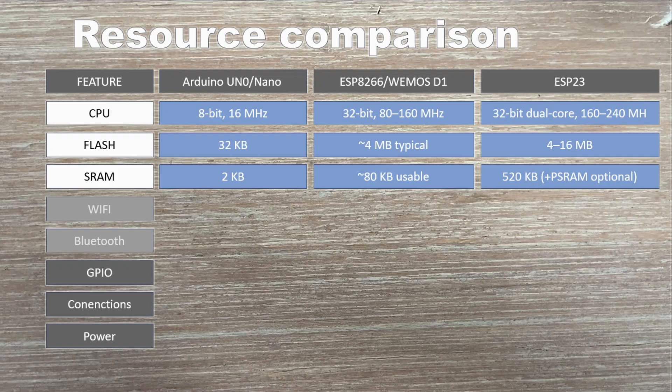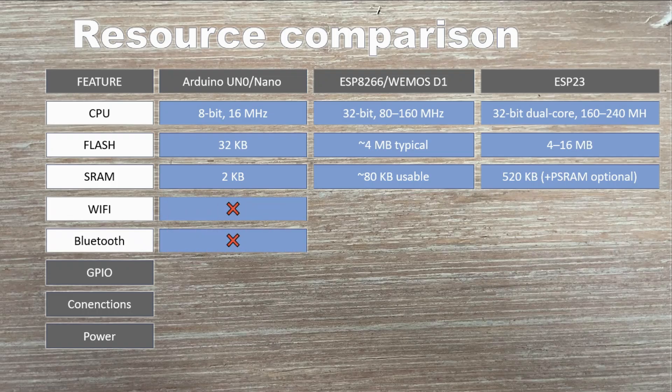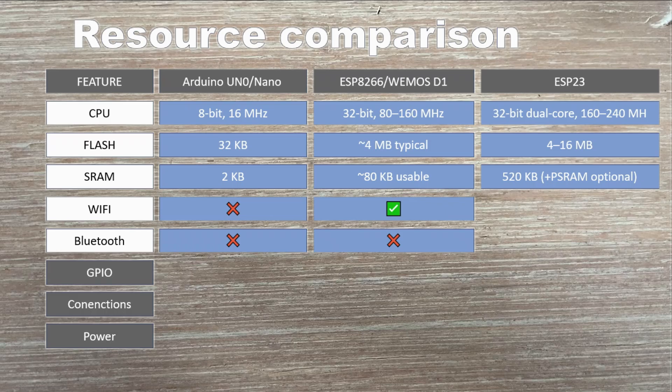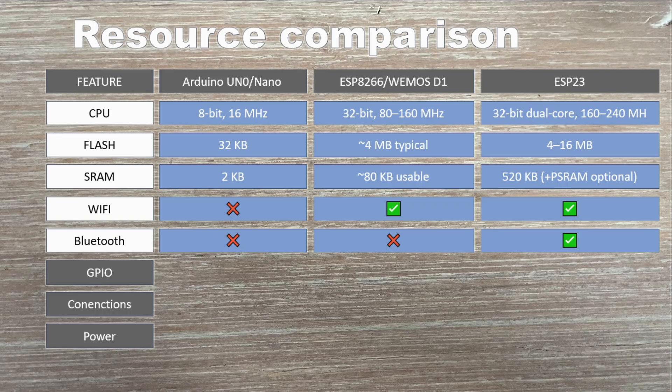Let's look at connectivity. Arduino boards don't come with Wi-Fi or Bluetooth built-in. The ESP8266 adds Wi-Fi support right on the chip. And the ESP32 brings both Wi-Fi and Bluetooth, including low energy, making it perfect for connected devices.